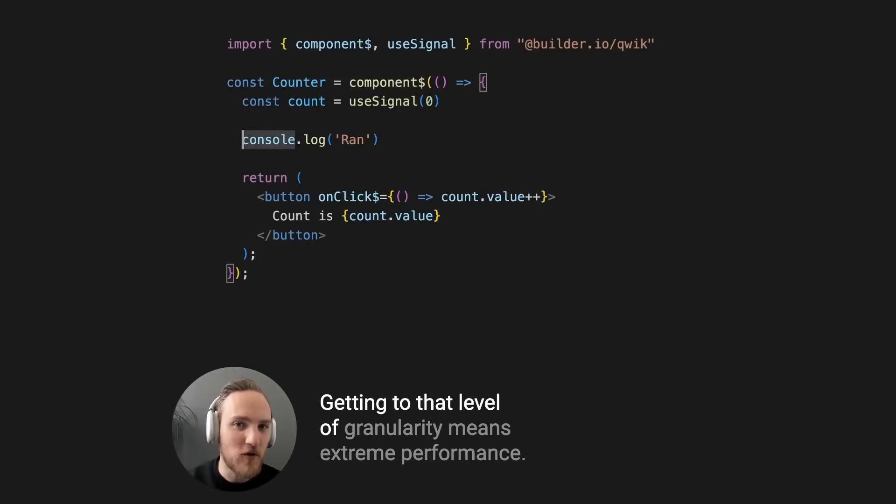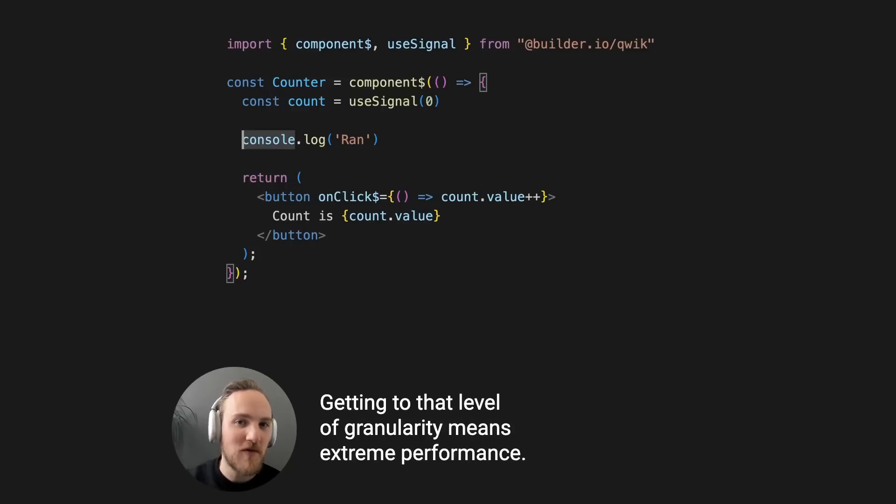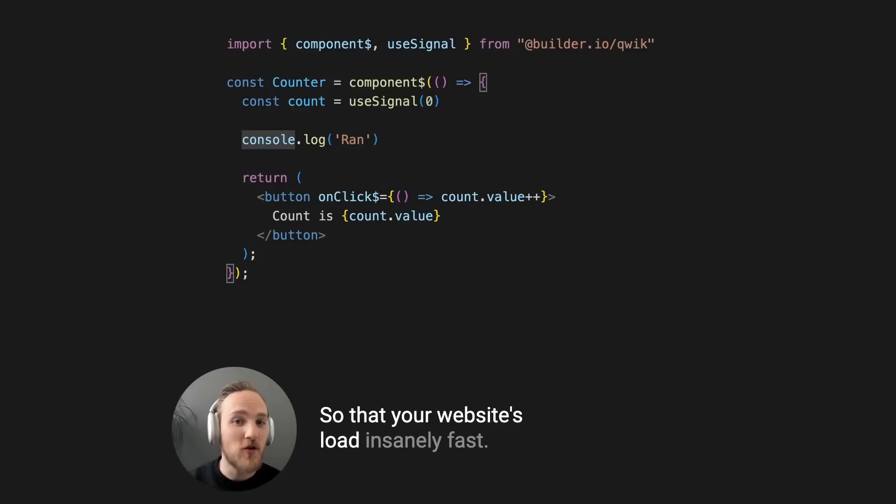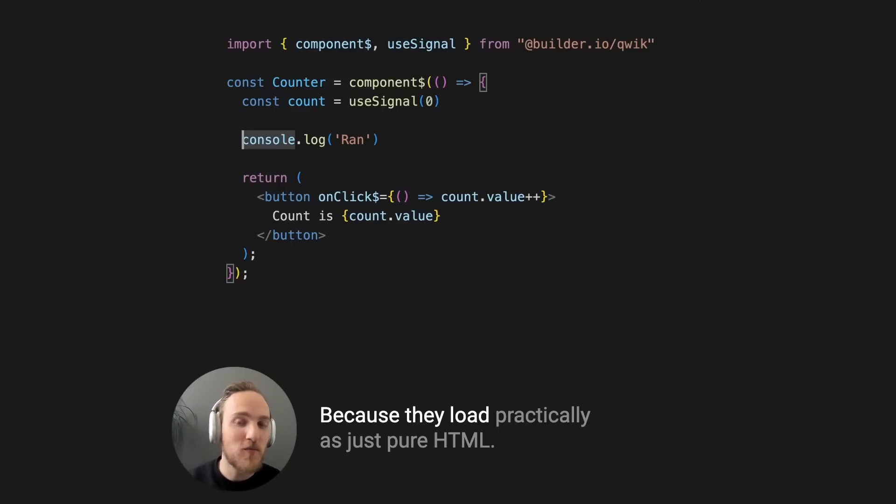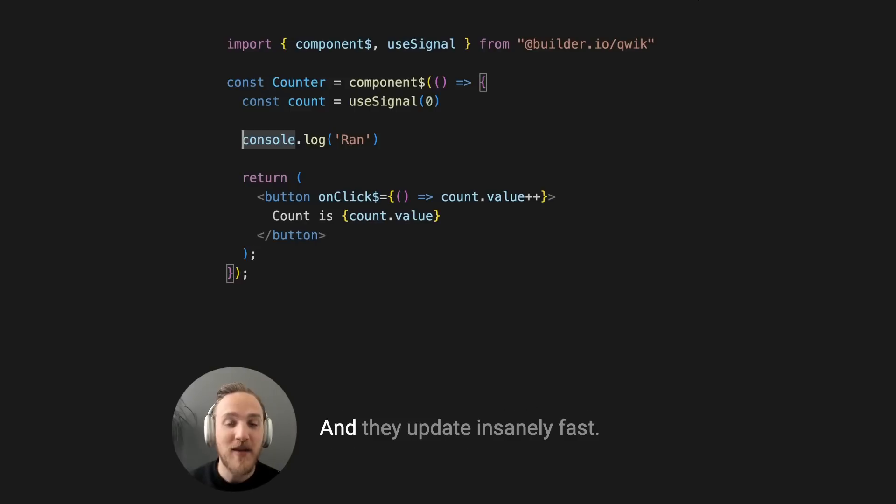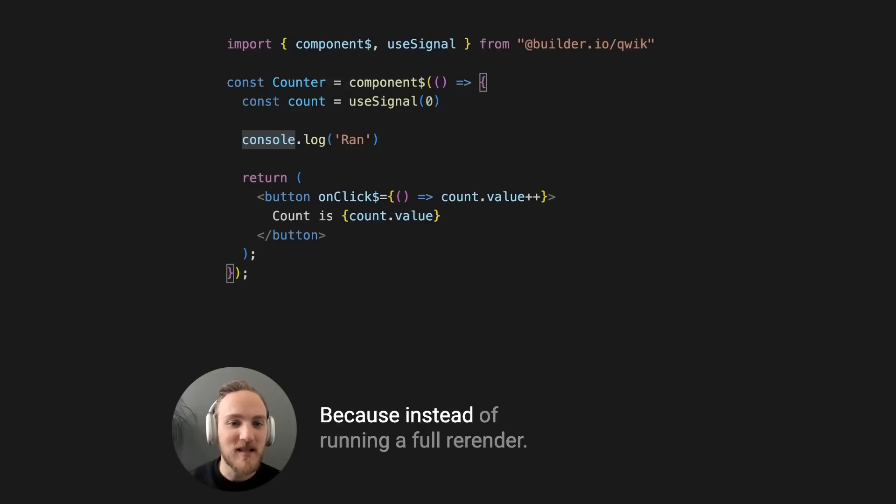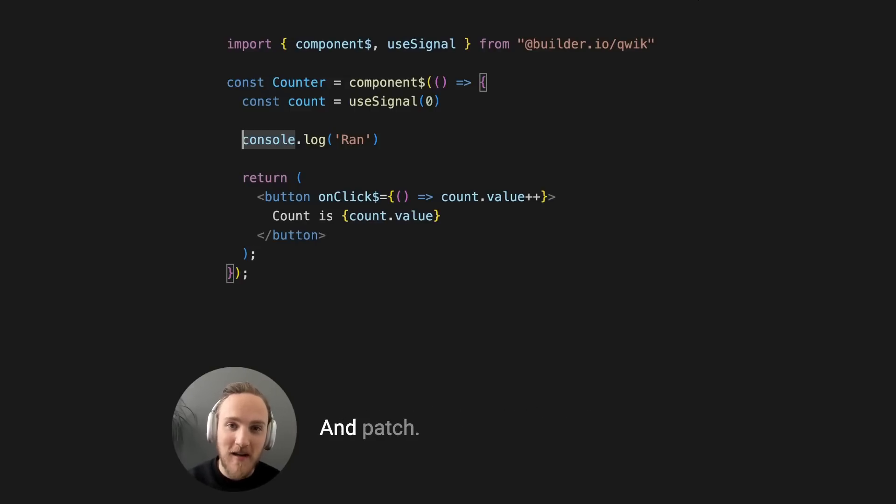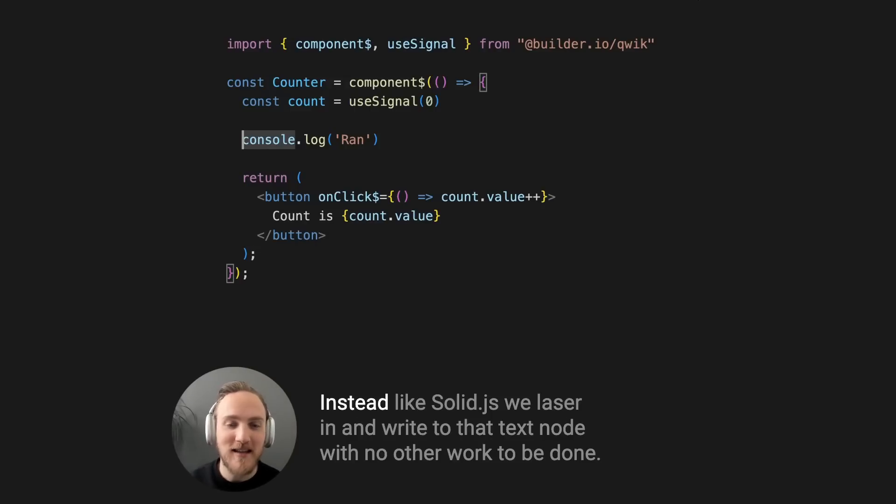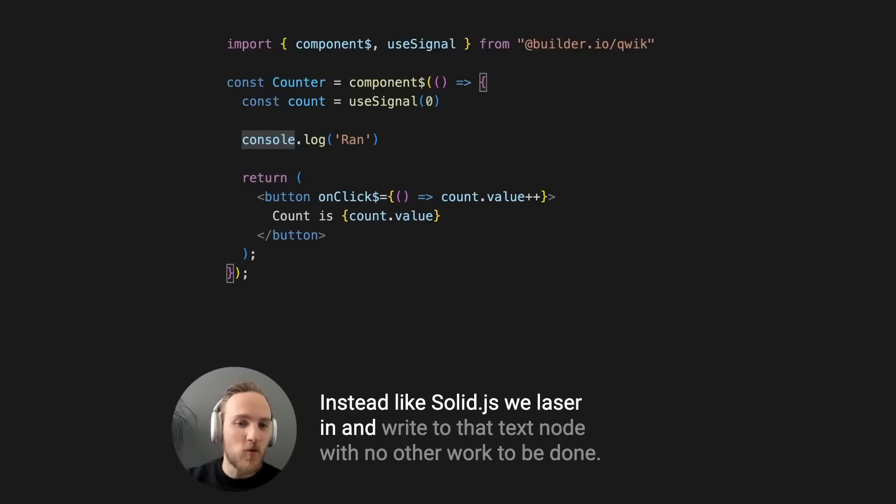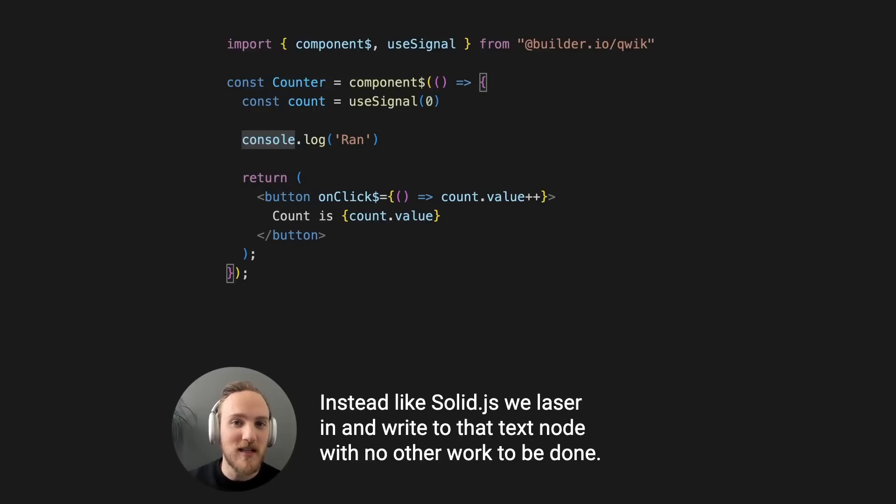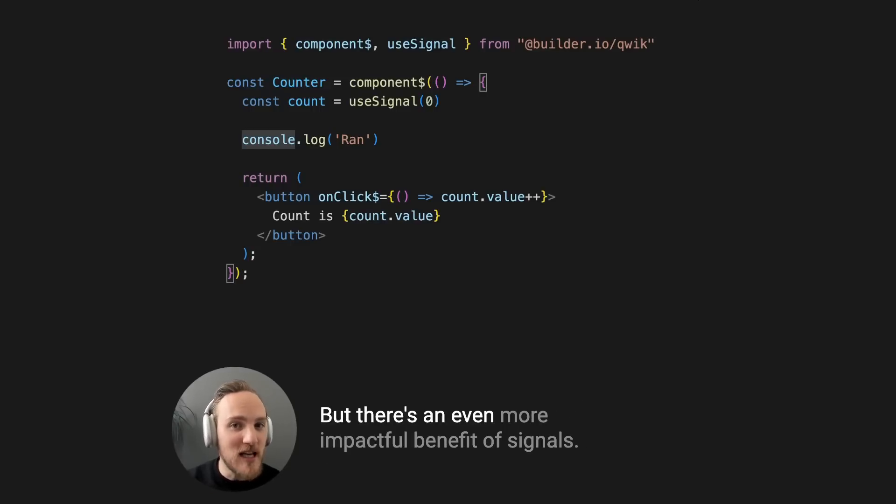Getting to that level of granularity means extreme performance so that your websites load insanely fast because they load practically as just pure HTML, and they update insanely fast because instead of running a full re-render, a diff, and patch, instead like SolidJS, we'd laser in and write to that text node with no other work to be done.